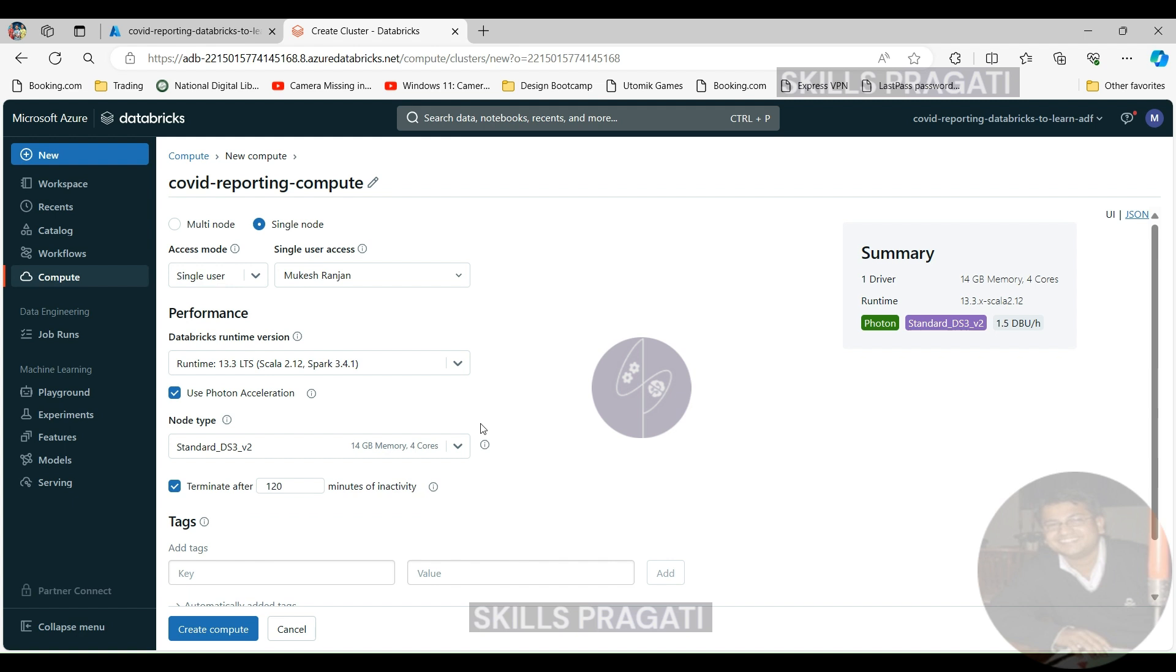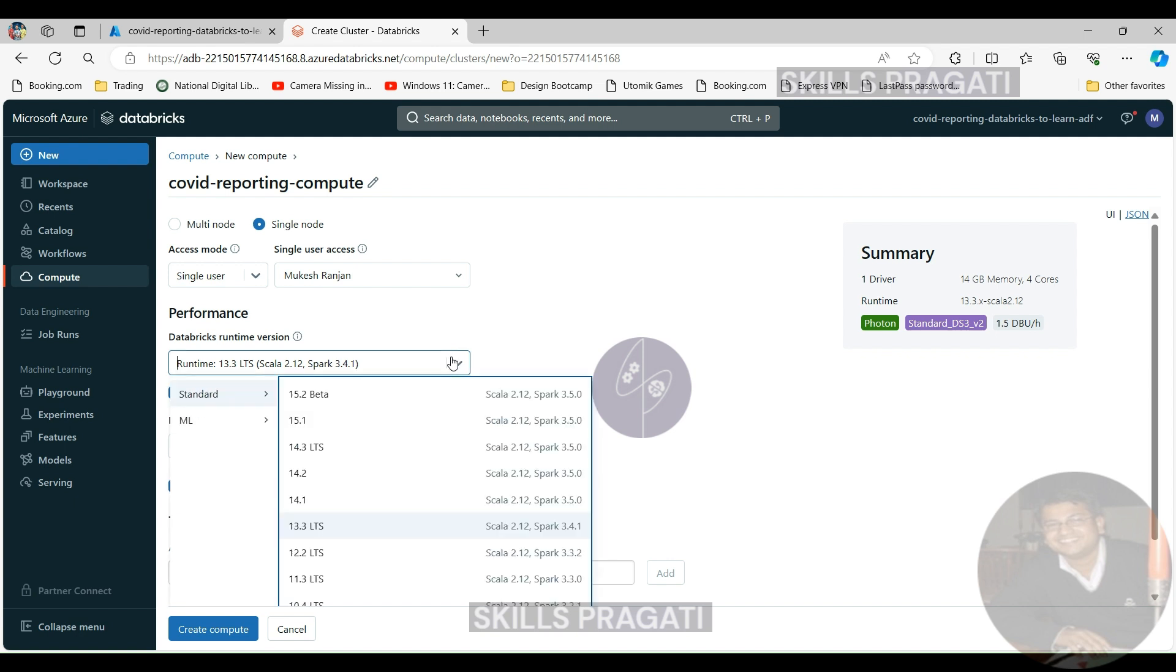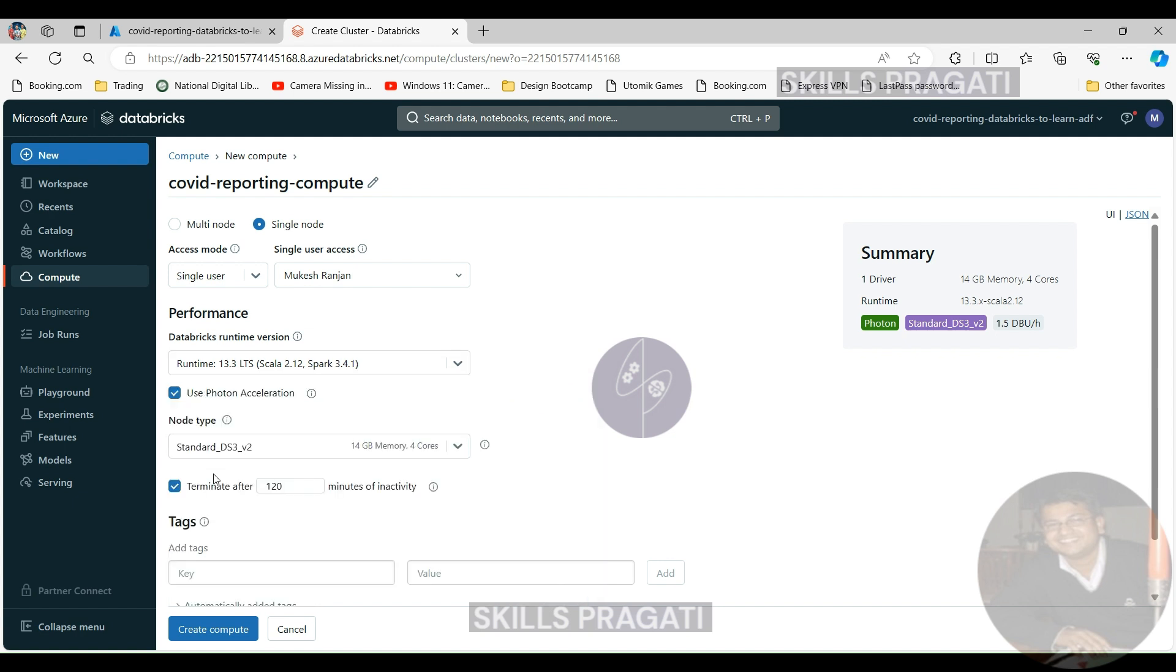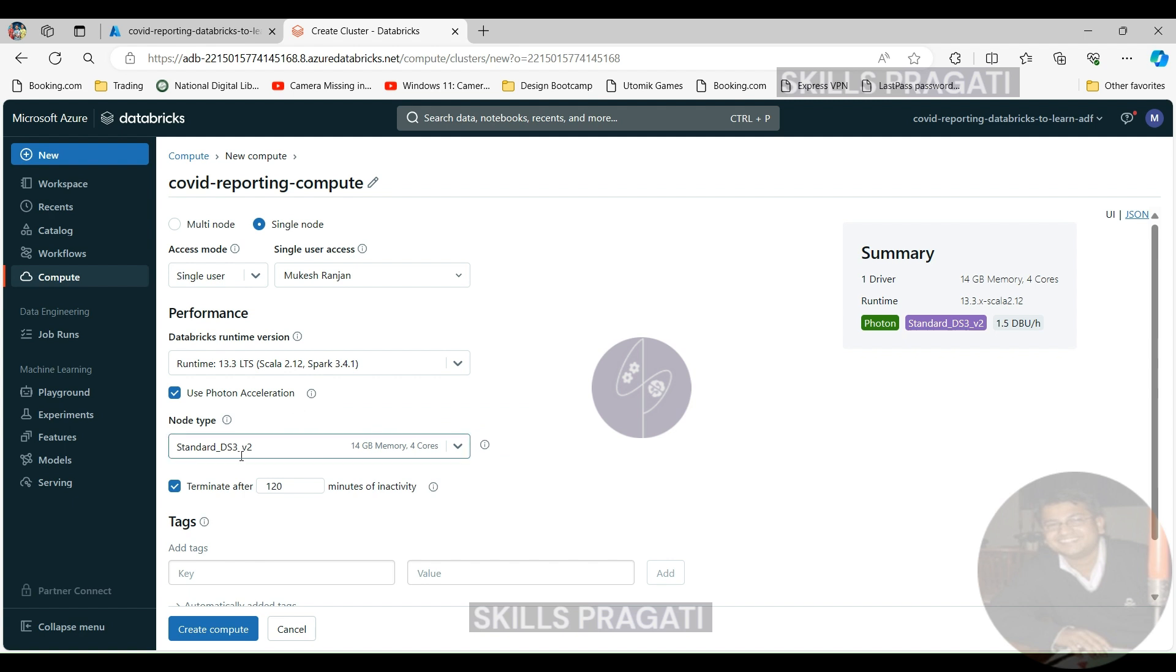You need to pick a runtime version. You got a choice of multiple runtime versions. You can read about all these things in Databricks documentation but it's normally best to choose one which has long-term support so I'll go for the most recent one which is the 13.3 LTS. Next we will leave the checkbox marked for use of photon acceleration. Next we will select node type. Here we will go with minimum configuration that is standard ds3v2 which offers 14 gigabytes memory with 4 cores.